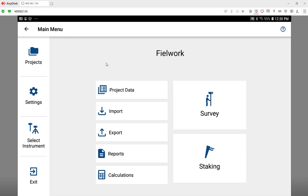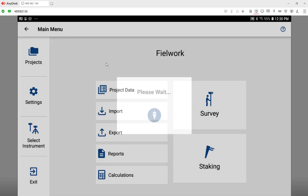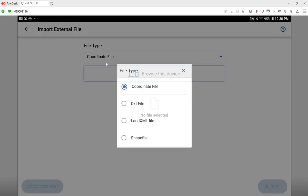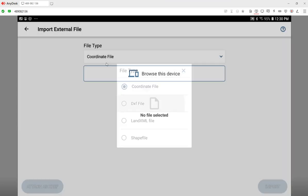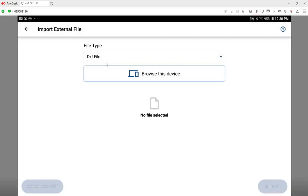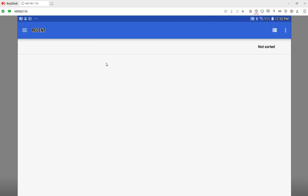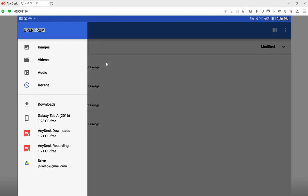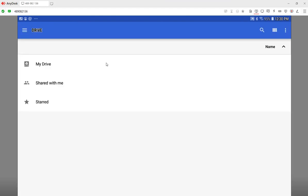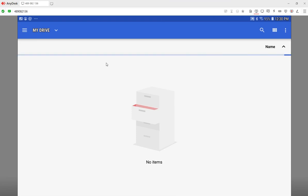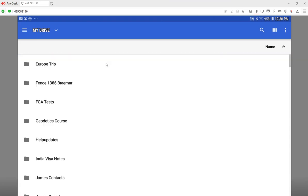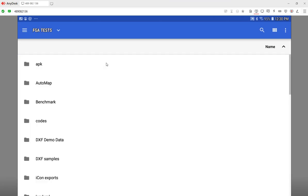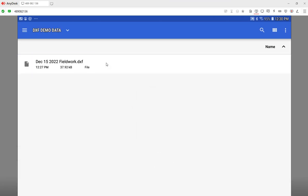Next thing I want to do is I'm going to do import, and I'm going to import the DXF file that we've just created as an xref. I'll show you the advantages of that later on. I'm going to browse into my Google Drive, and I'm going to go into that FGA tests folder, and my DXF demo data. There's the DXF file that we just created on my desktop. I'll select that.